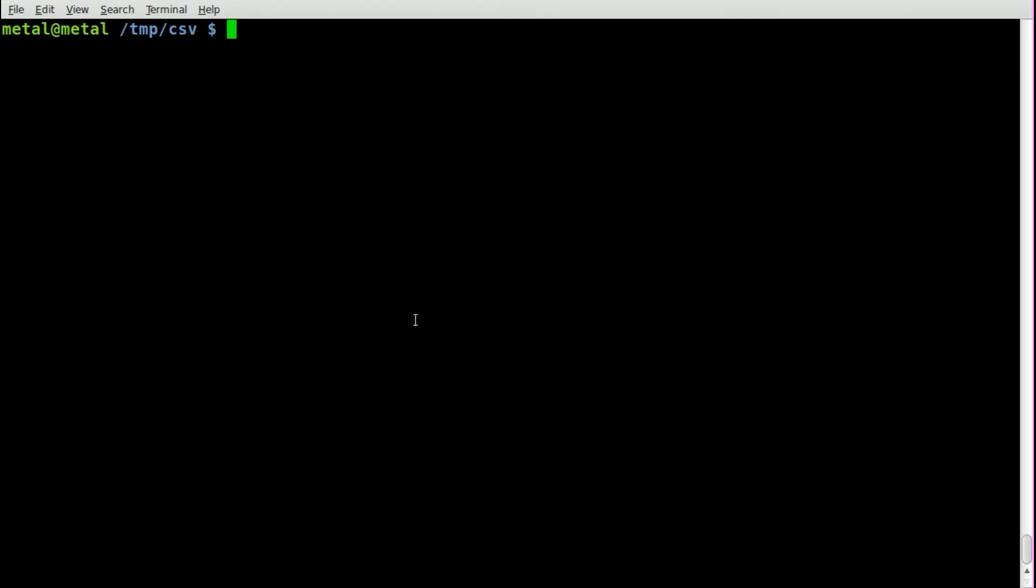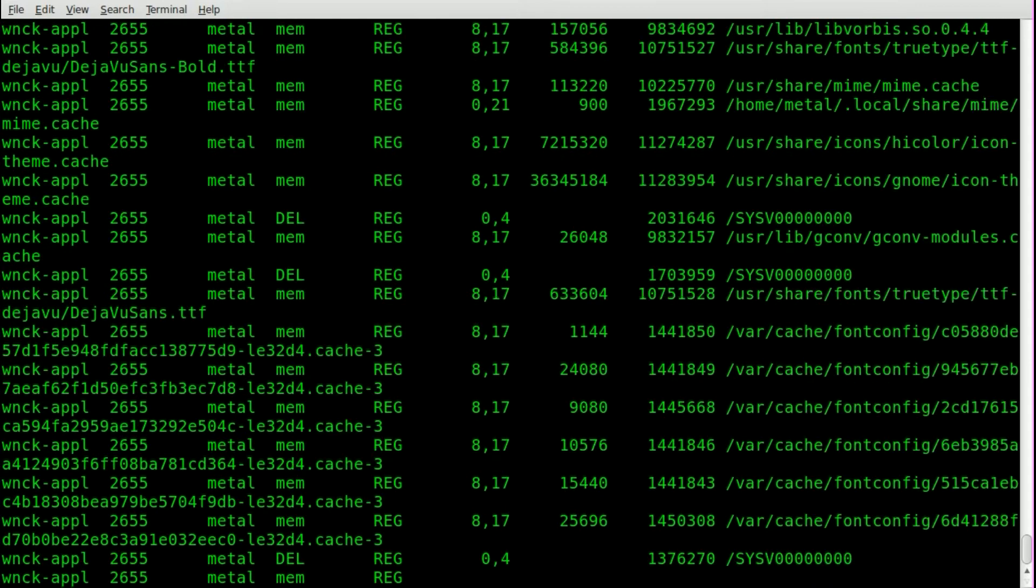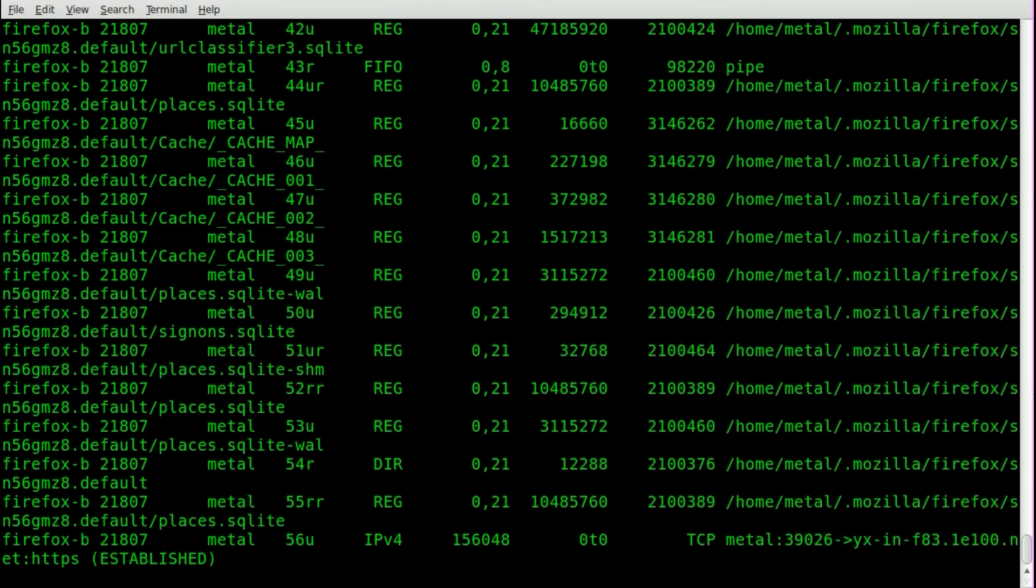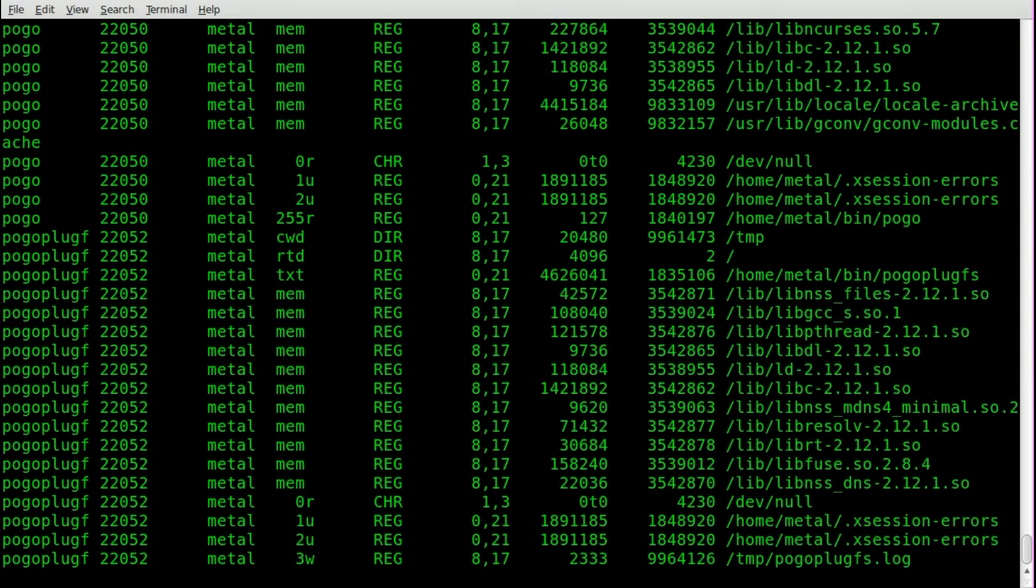and most of you are probably familiar with lsof, or at least that's how I say it. It's list open files actually, and if you hit enter after running that,